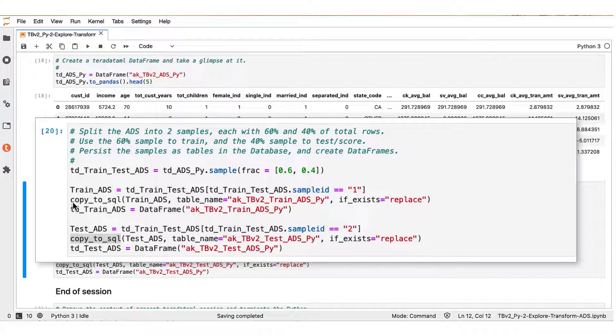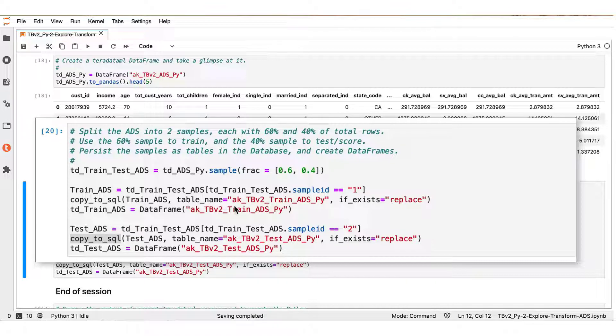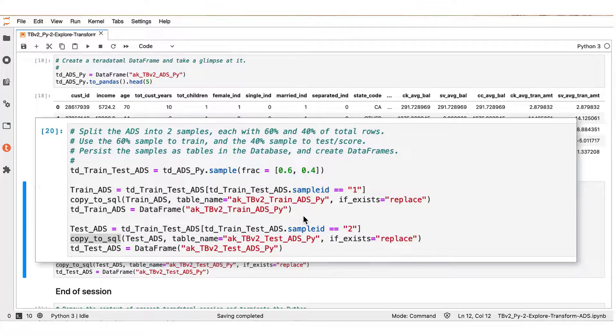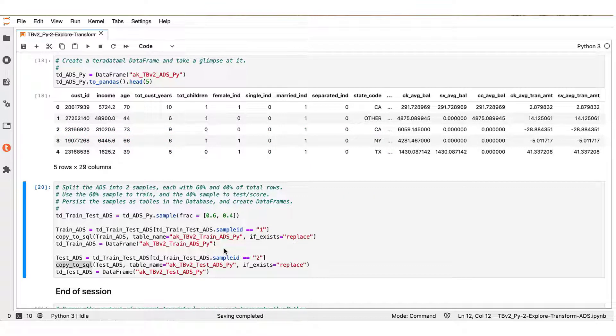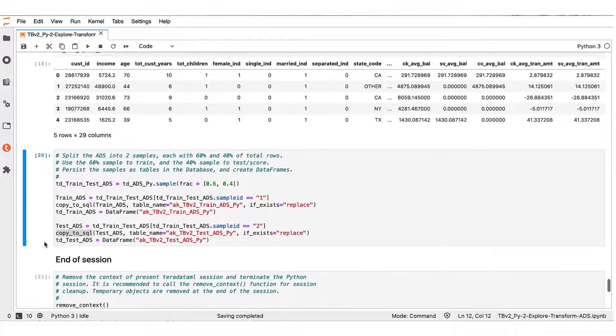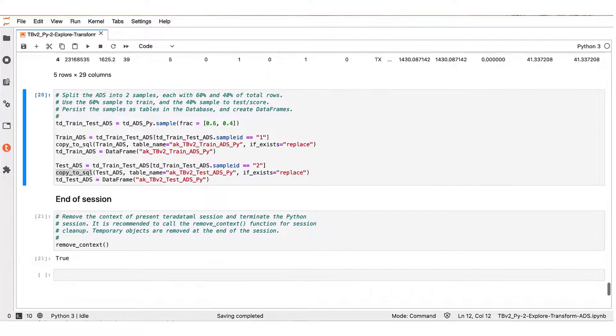And finally, we simply use the copy_to_sql function to persist those partial subsets as separate tables in the connected advanced SQL engine. And this task concludes our demonstration for part two of using Python with Teradata Vantage TechByte series.